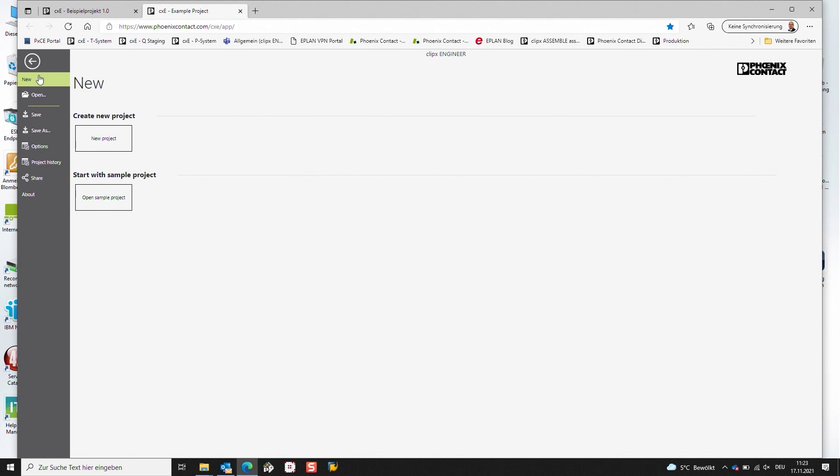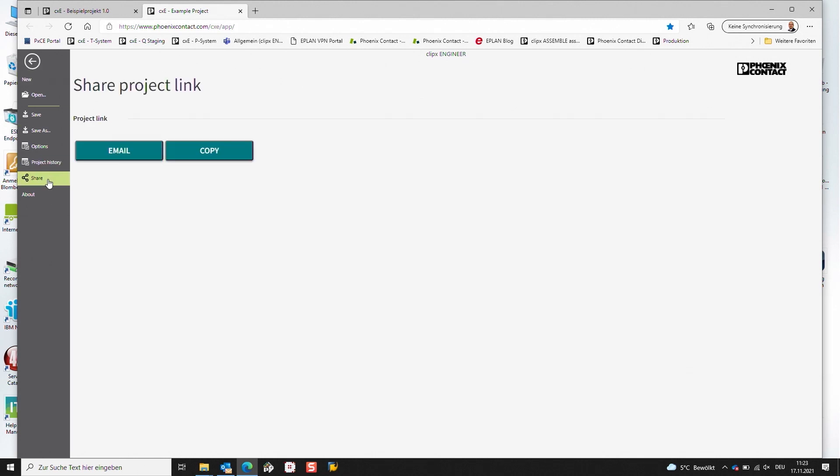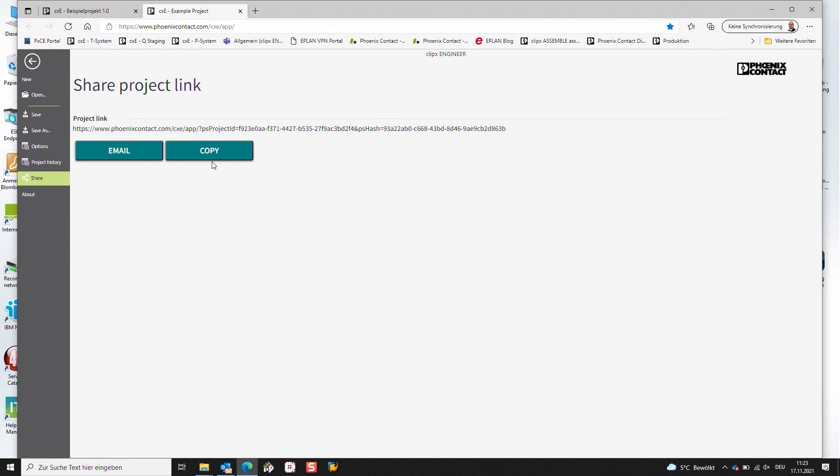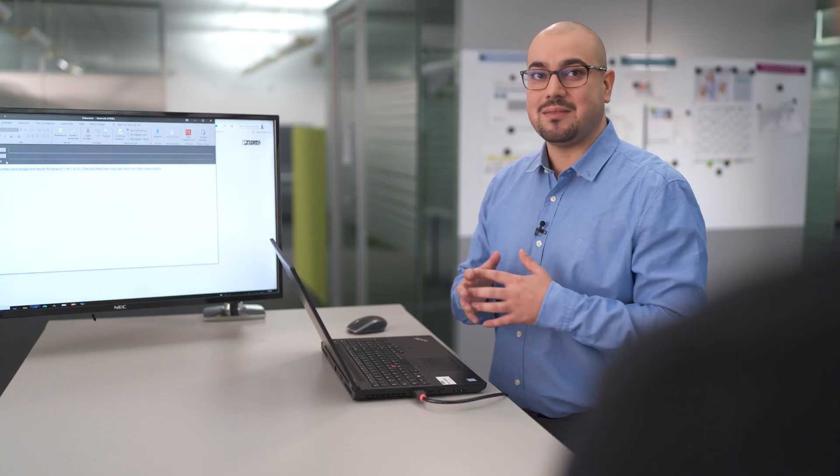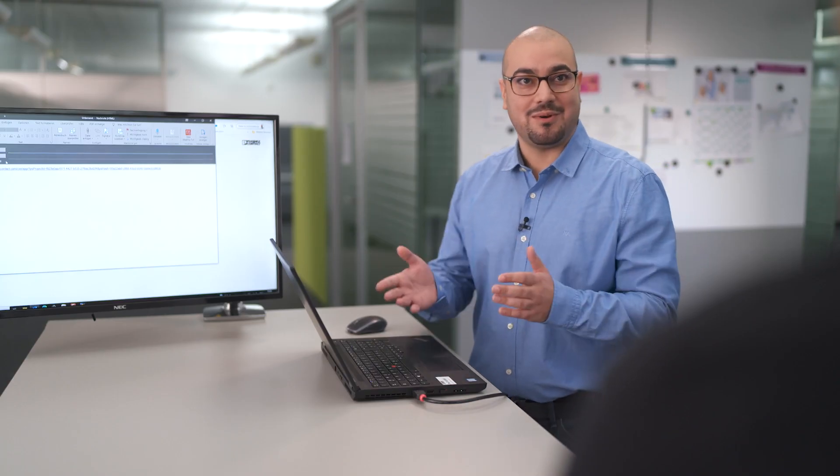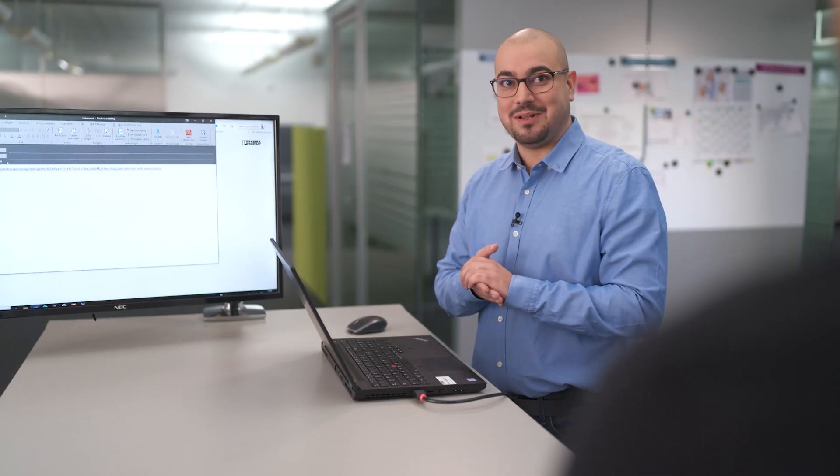For this, I'm also going into the Backstage, selecting the button Share. And here we have the possibility to copy the link and send the link by text message, for example. Or we can just create a new mail by opening the mail and sending this link to our colleagues as well.